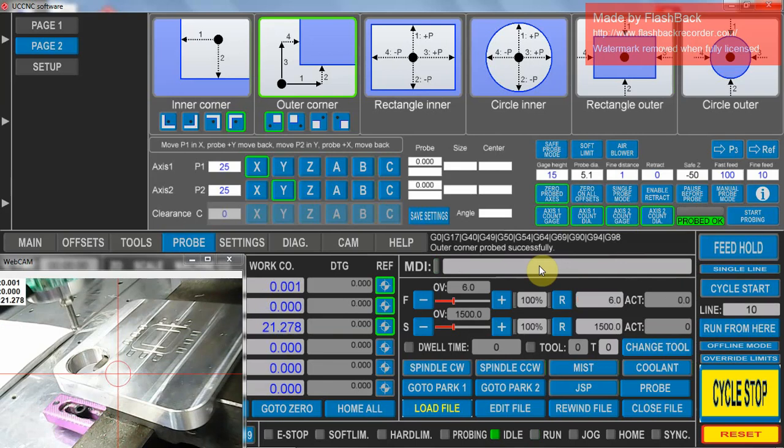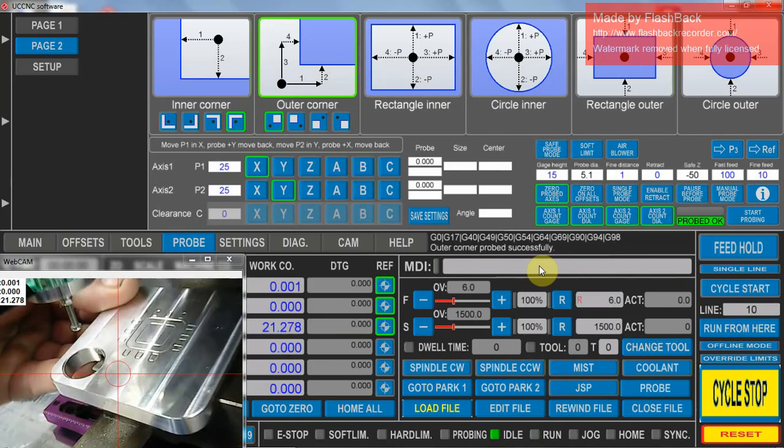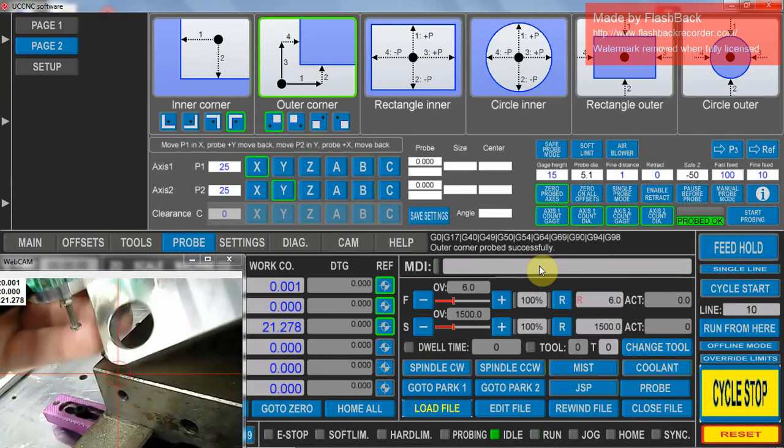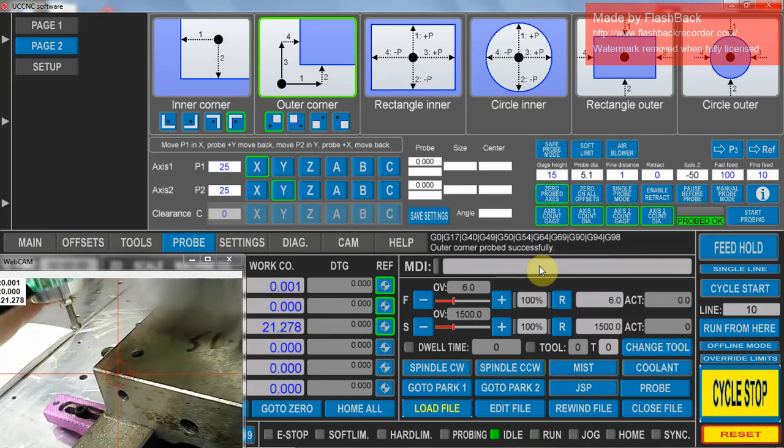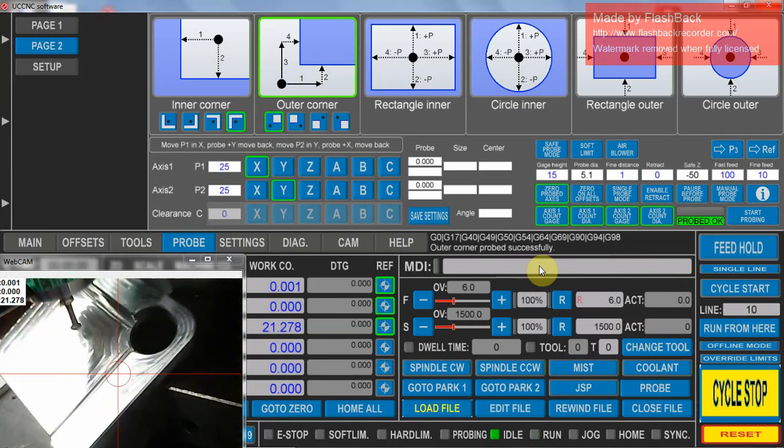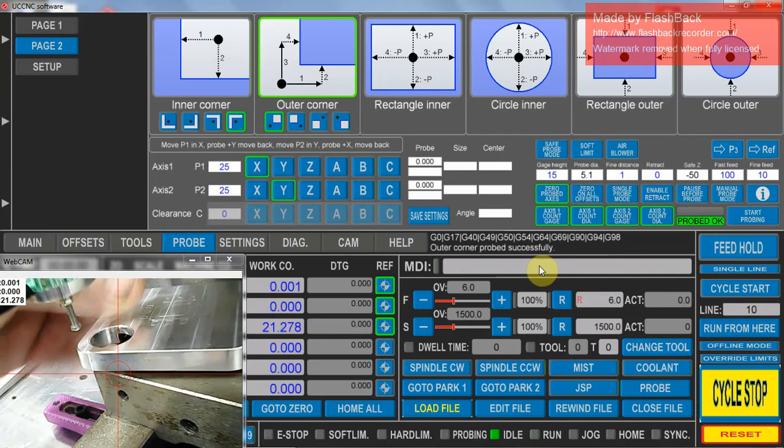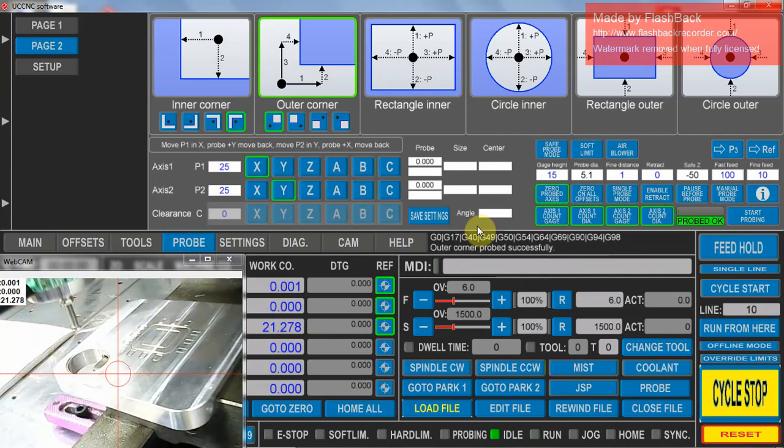Now in this particular touch type probe I have, it has a hole in the center that aligns up exactly with the cut outs. So I can also do a probe on a circle.